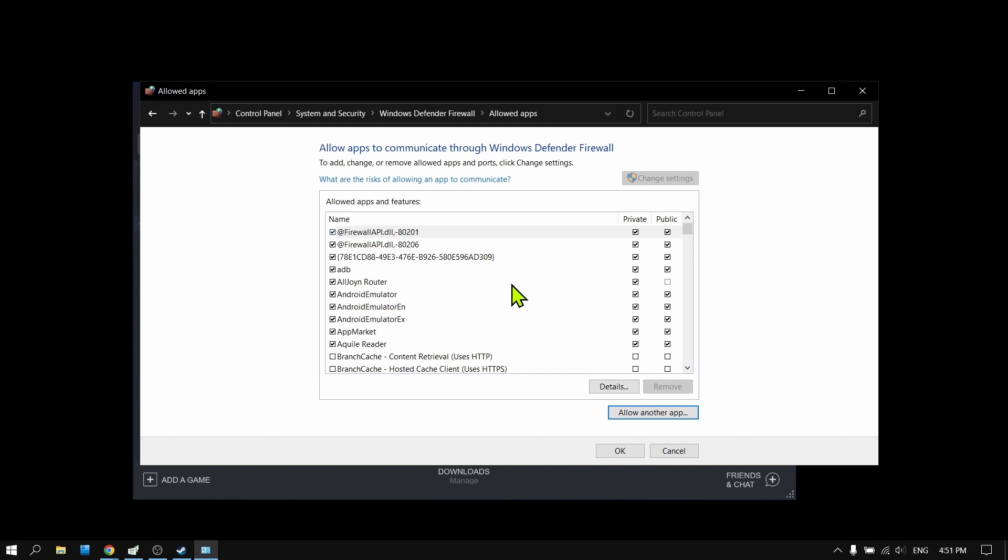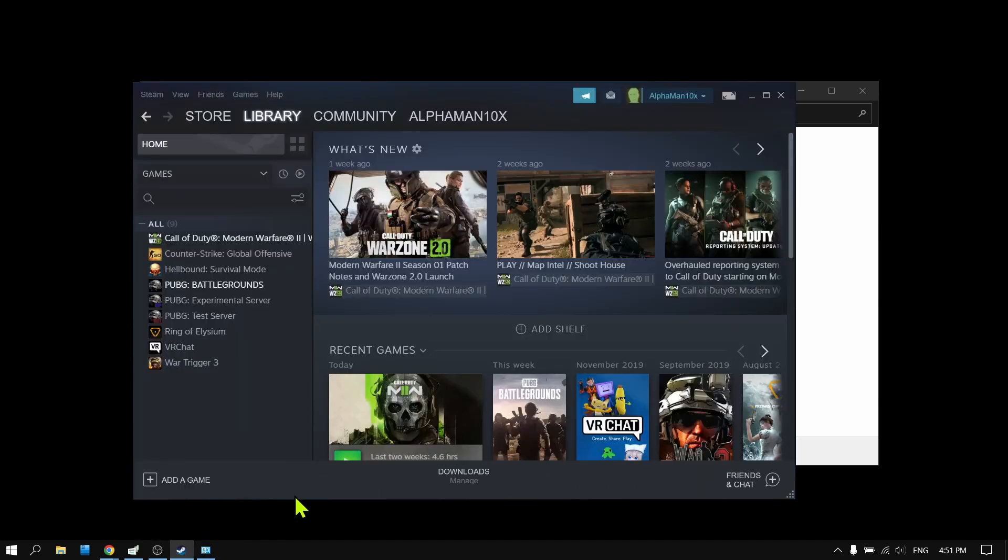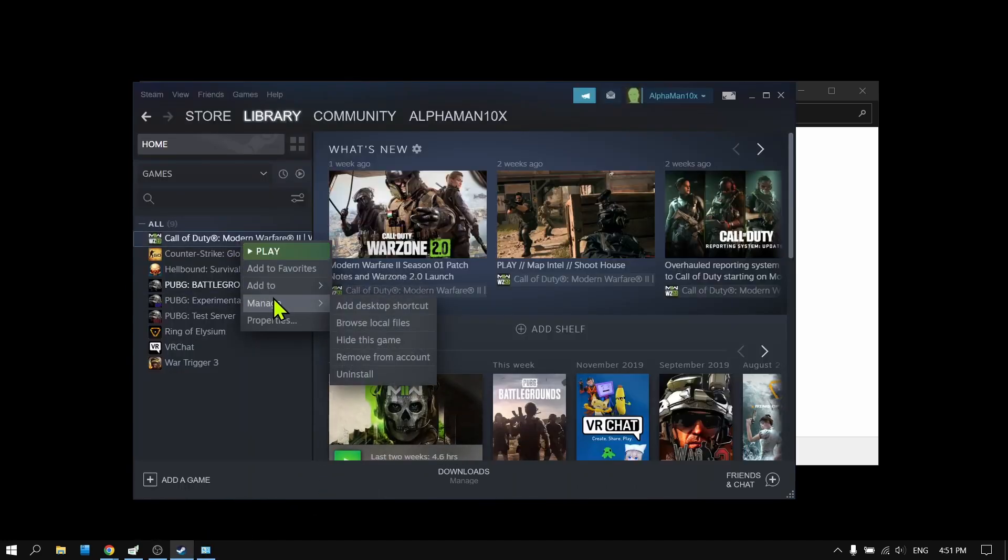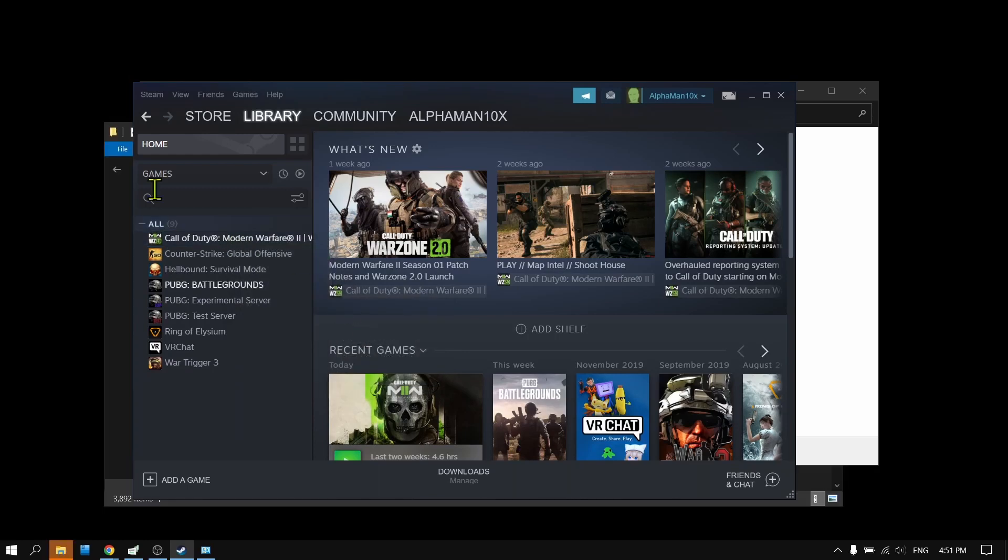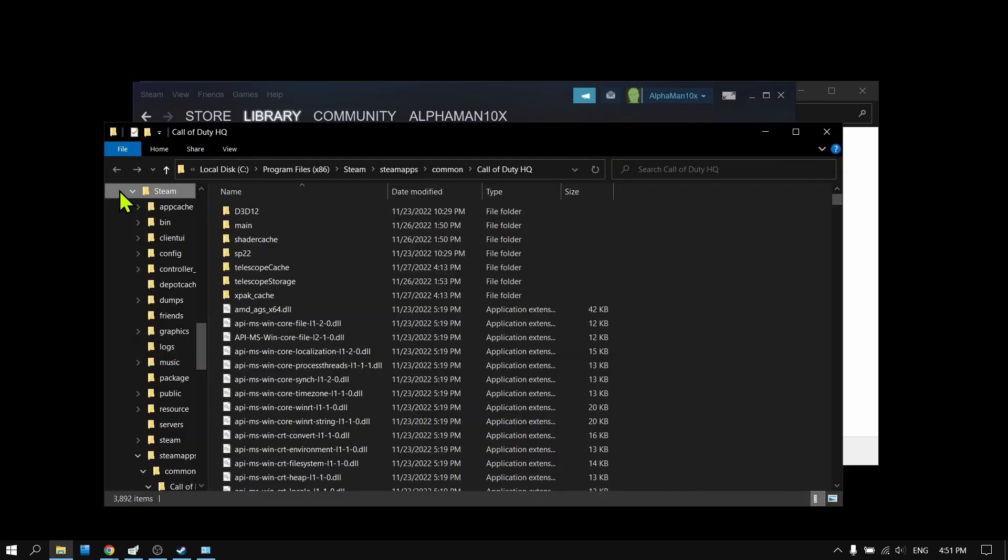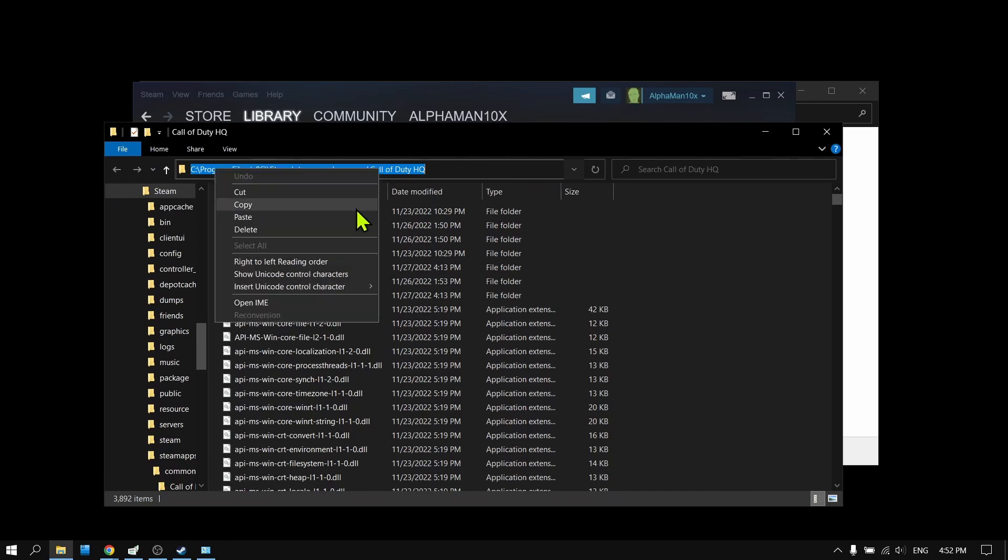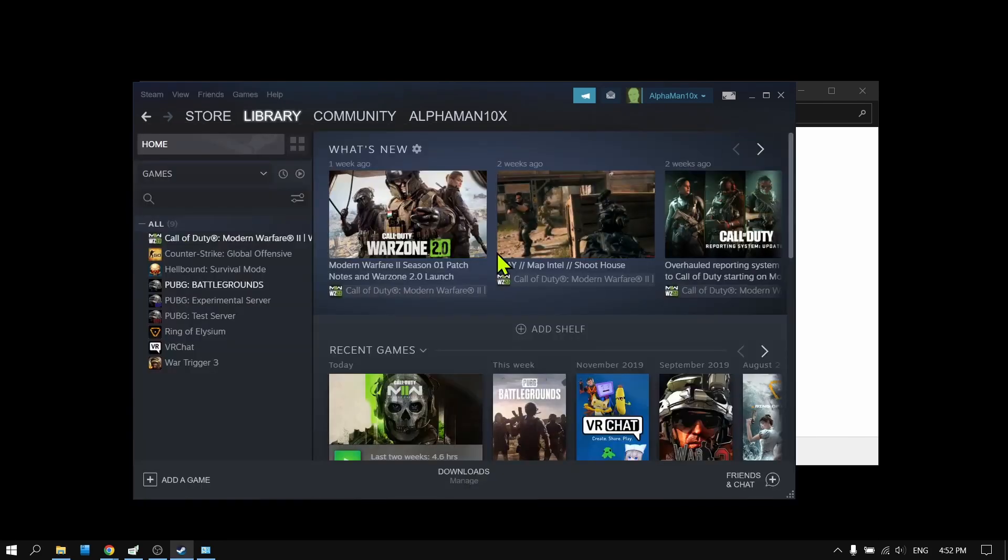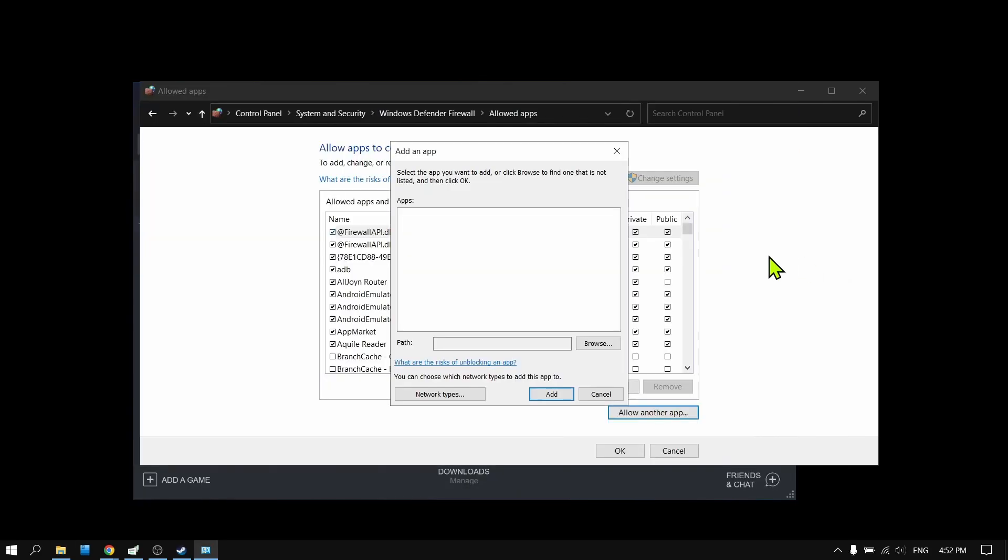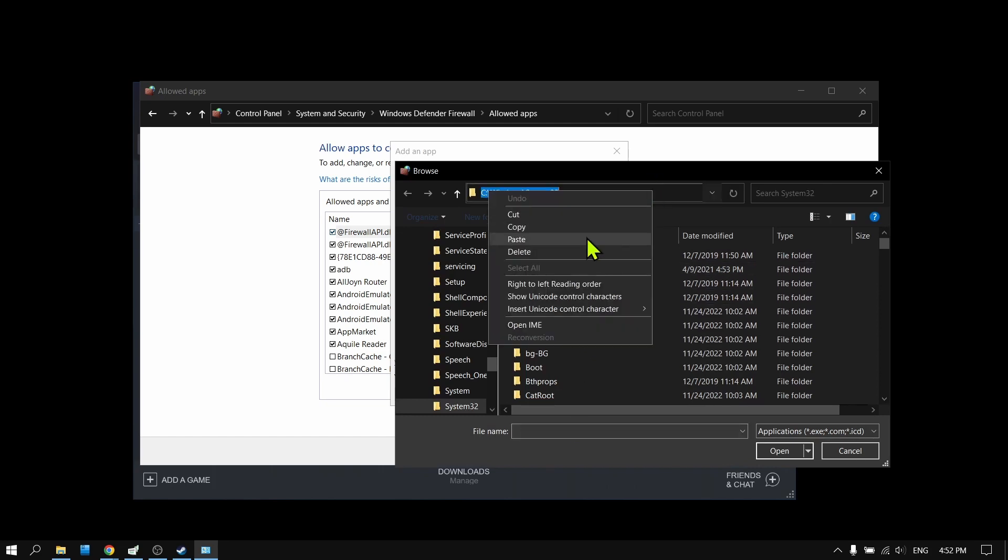Just tap on Allow Another App. Let's go back to Steam, right-click, Manage, Browse Local Files. Copy the path.